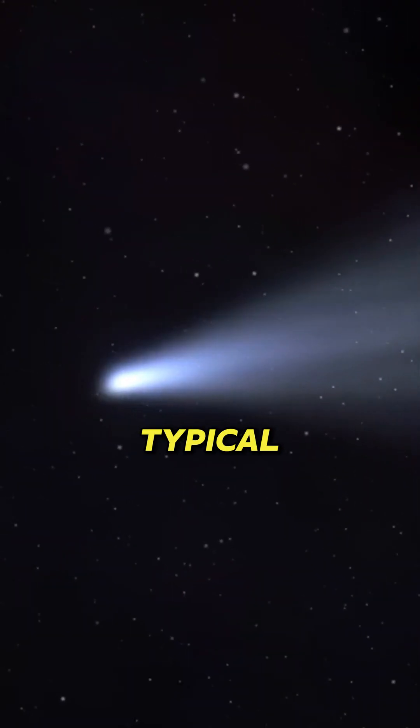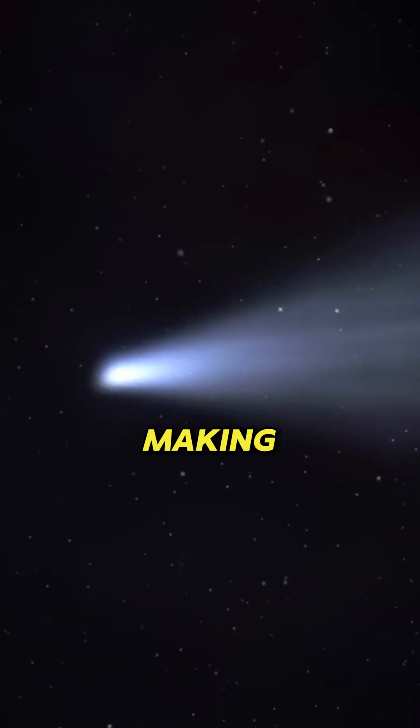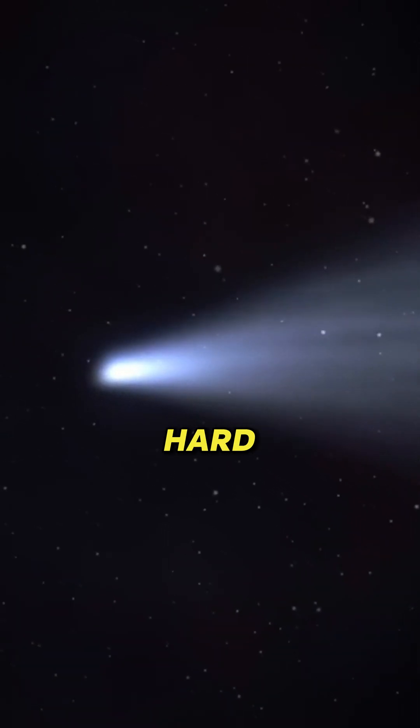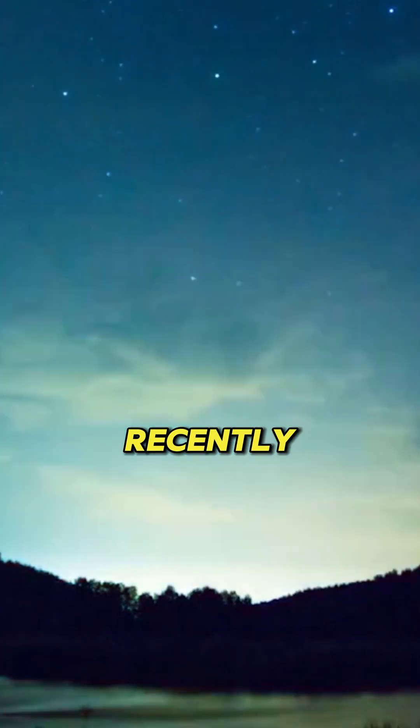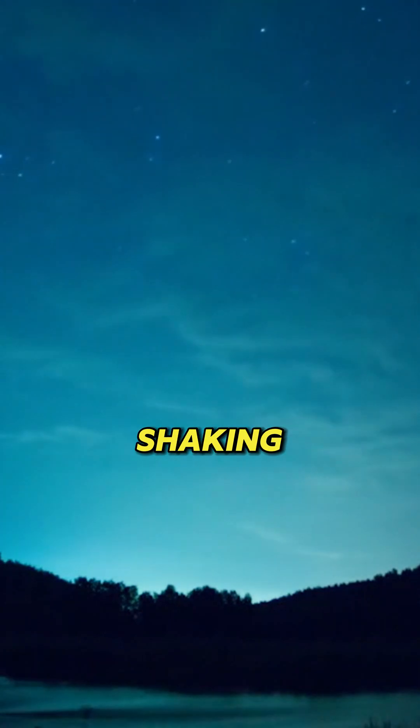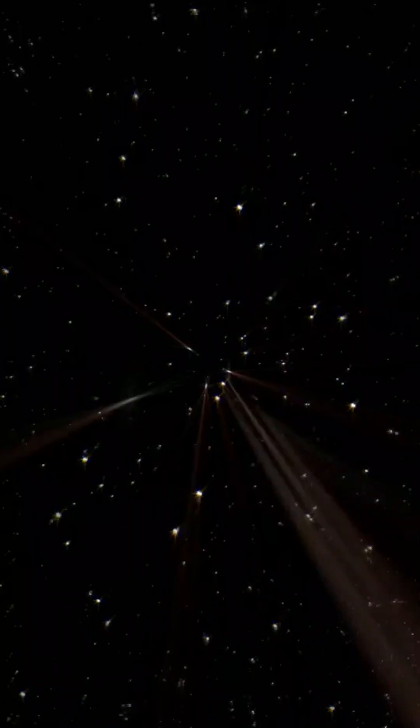Unlike typical comets, they don't have bright tails, making them incredibly hard to detect. Astronomers recently discovered seven new dark comets, shaking up our understanding of space.